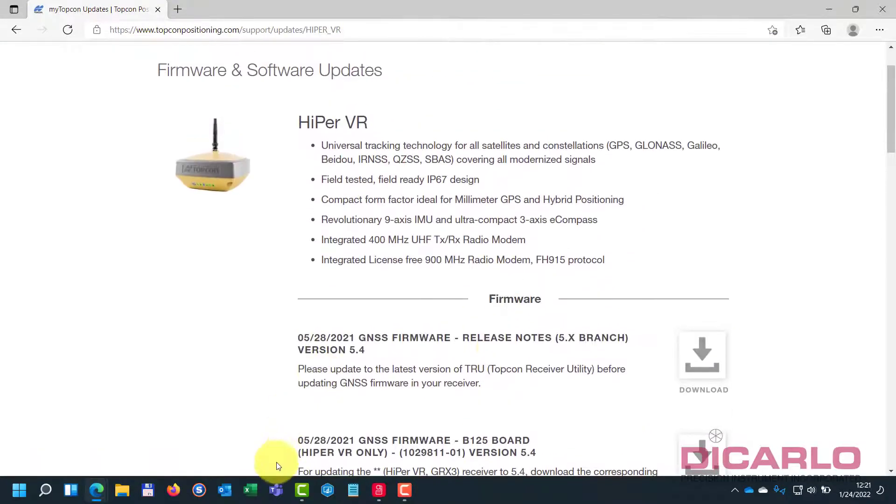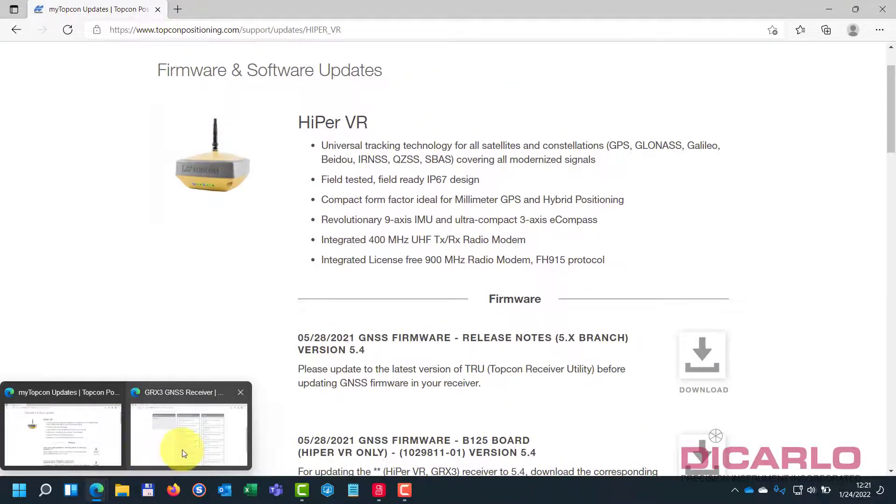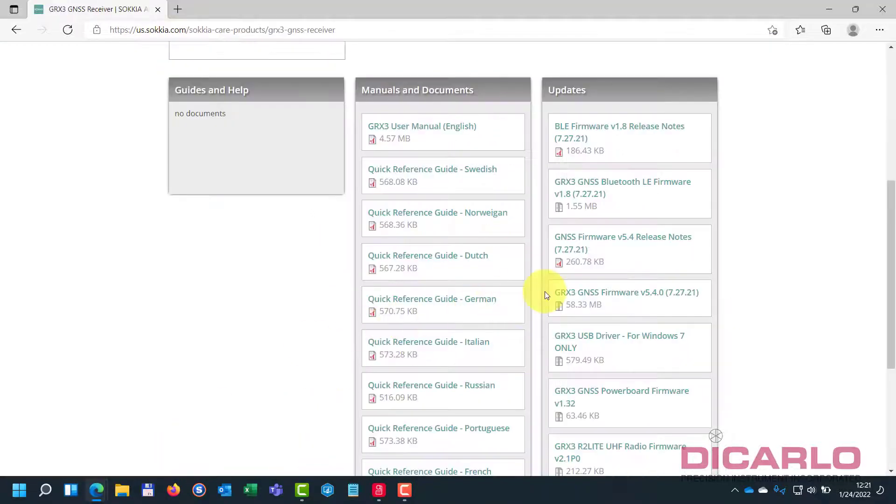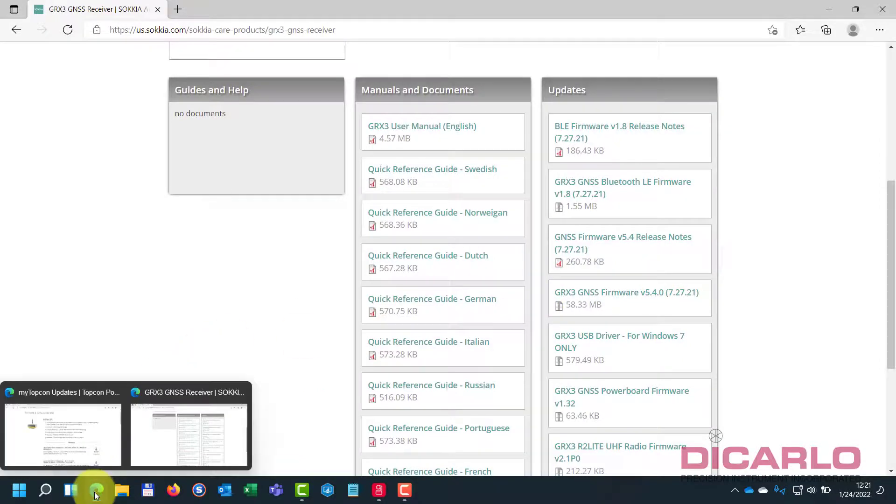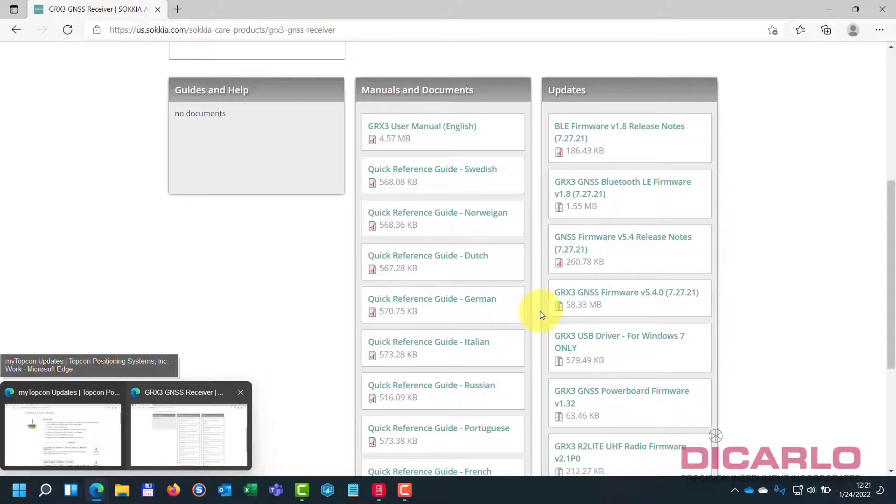Needless to say, TopCon versus sokkia, sokkia, you don't need to log in. TopCon, you actually have to have a login, but it is a free login, so it doesn't really cost you anything.